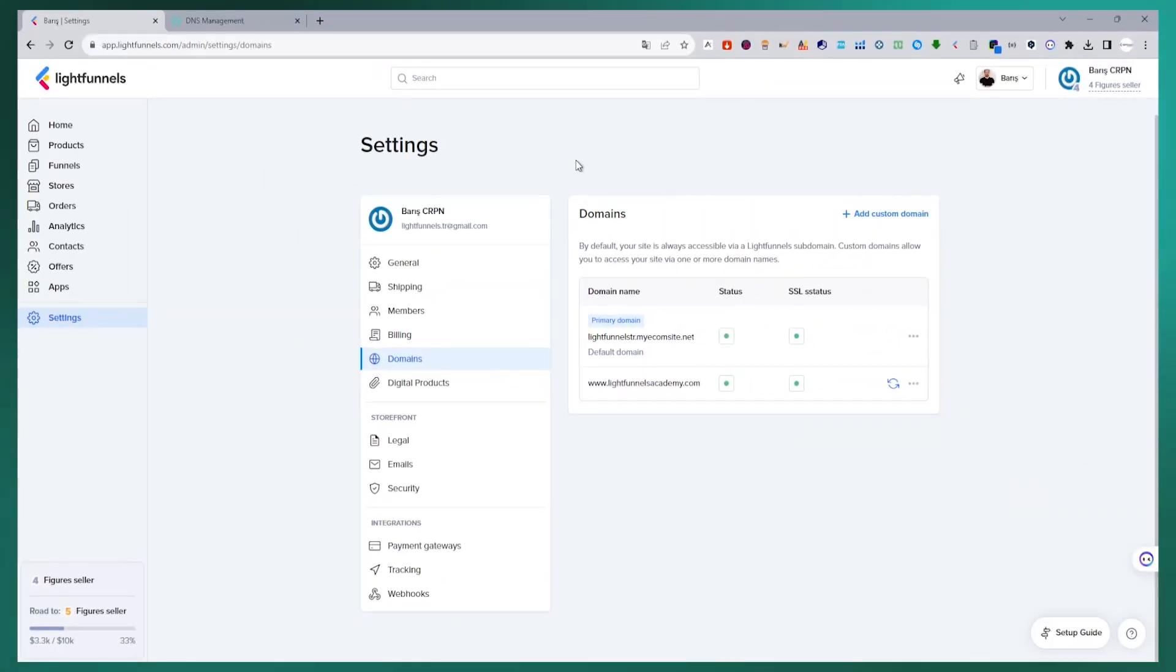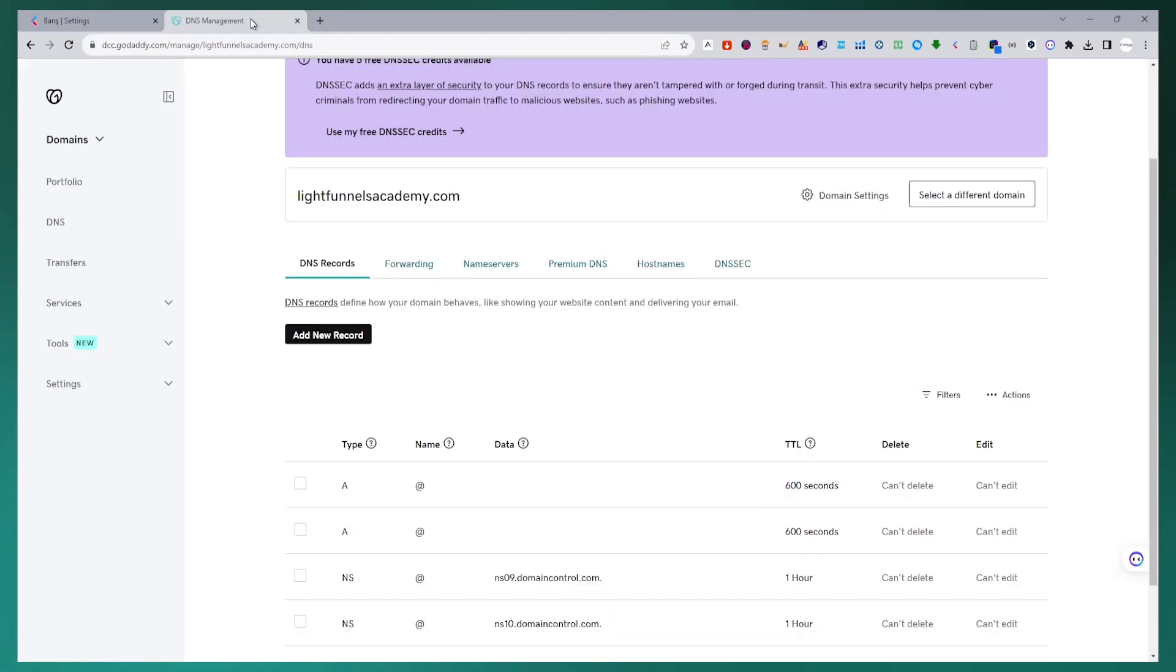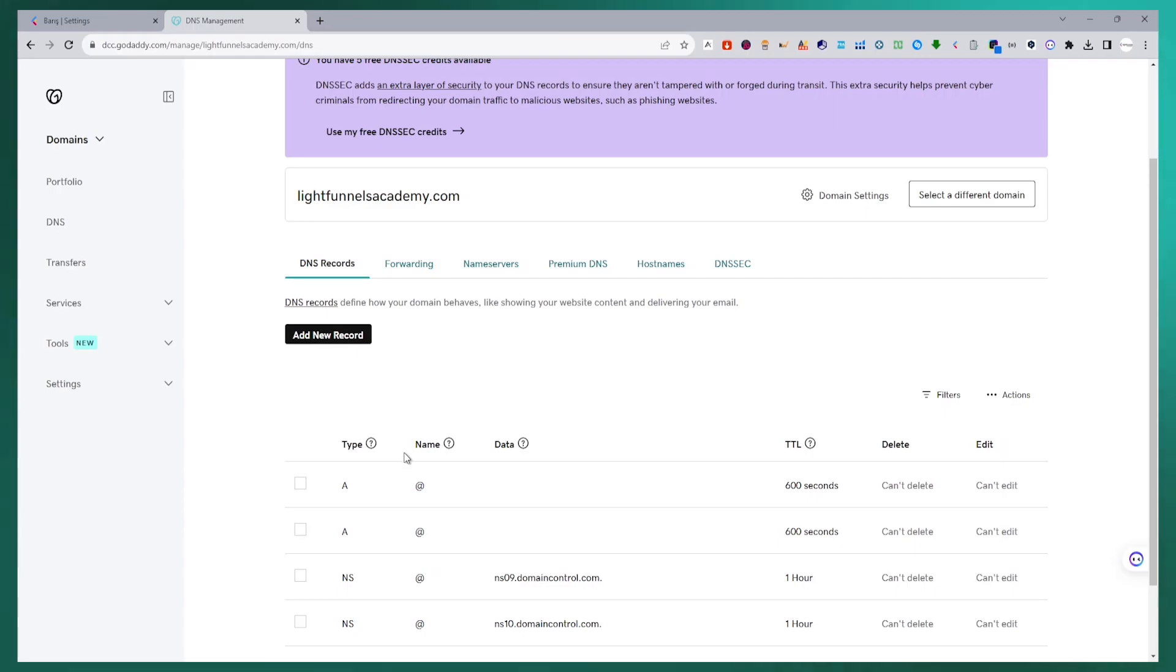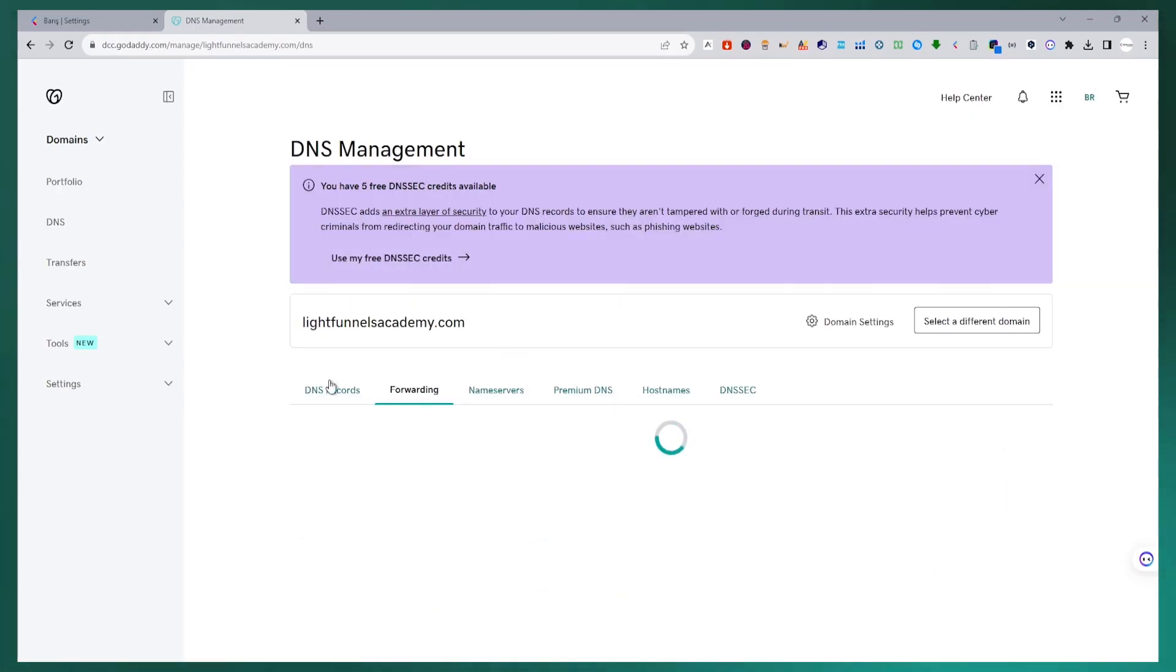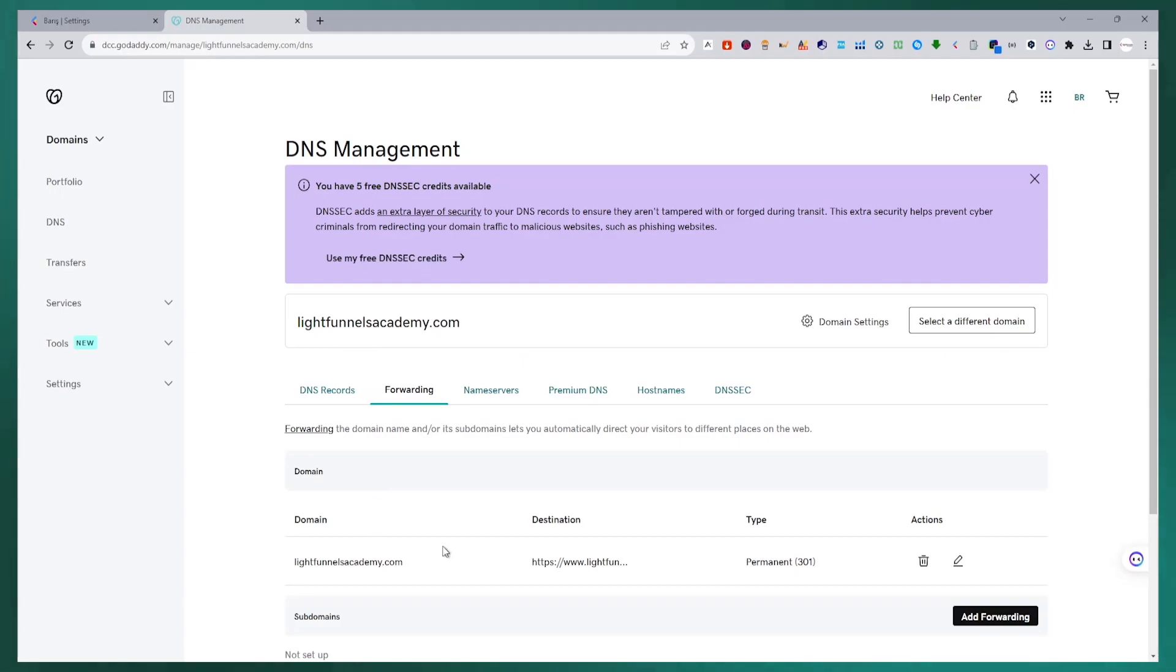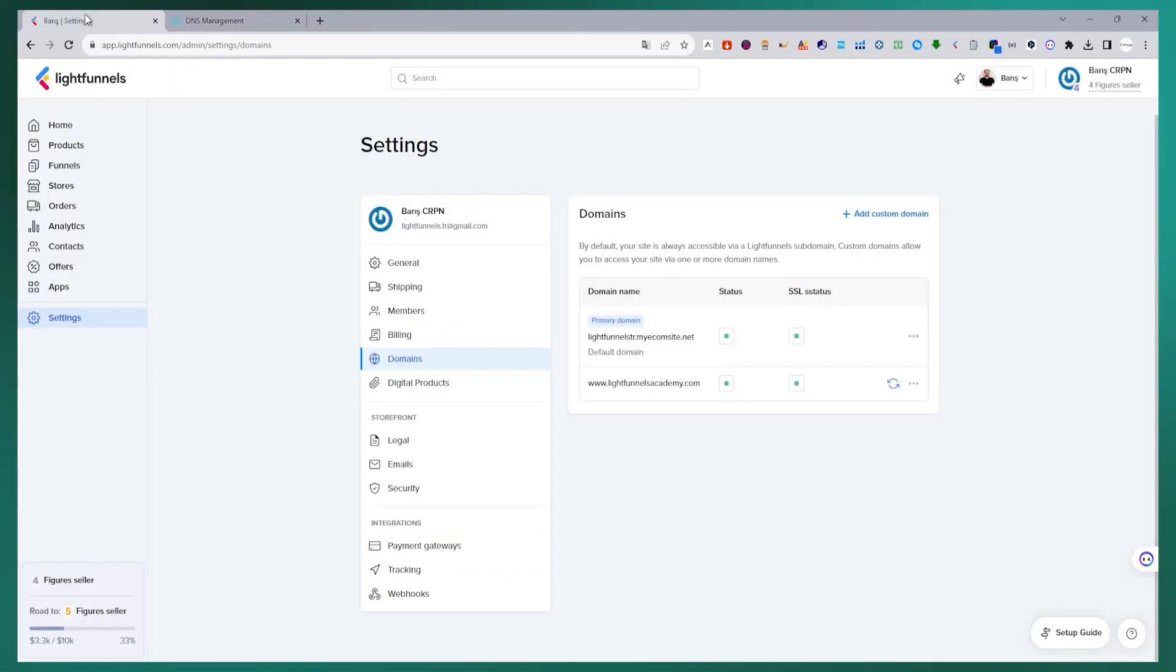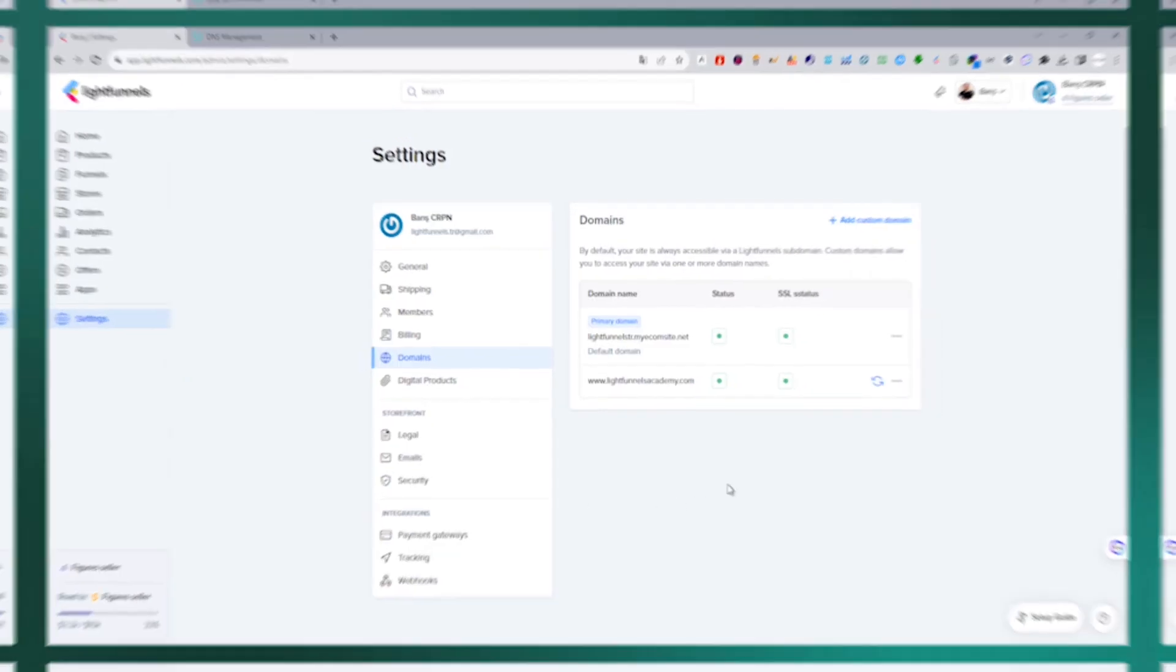If we need to repeat what we have done until this part of the video. We purchased our domain name from GoDaddy. We made the DNS settings of our domain name and made the connection with our LightFunnels panel. Then we made the necessary settings for our domain name to open without www in browsers from the DNS forwarding tab. Now we can see how to connect our domain name to our funnels and stores.